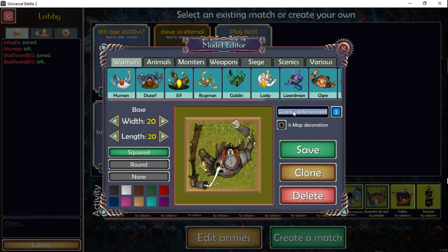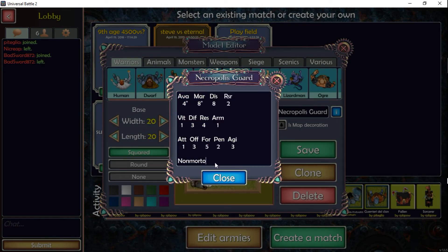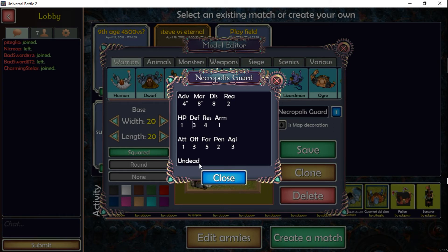By the way, this is the Necropolis Guard — not the 'Guardia della Necropoli' — so if you want to translate it, you just click on the name and change it. You can also translate the notes. Click here — 'non morto' is going to be 'undead' — and here you can select: advance, march, discipline, reanimate, health points, defense, resilience, armor, attacks, number of attacks, offense, strength, armor penetration, and agility.